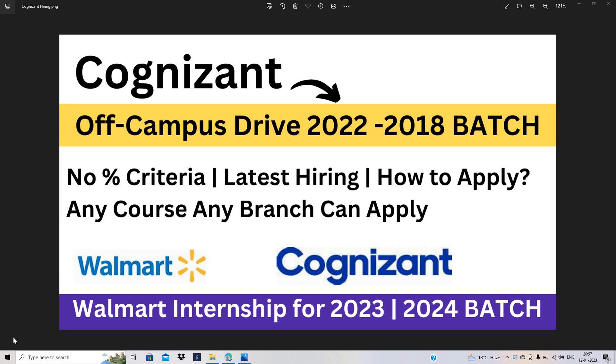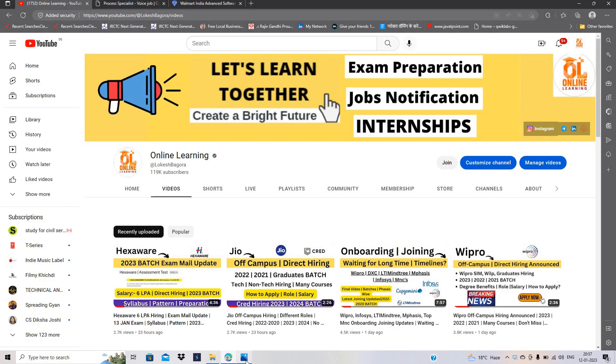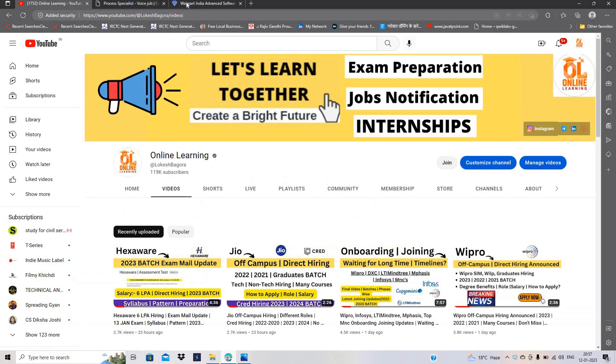Walmart virtual internship for 2023-2024 batch—any course, any branch can apply. Let's start the video. Before starting, there are many good videos on our channel related to hiring, so please like and share the video with your friends.